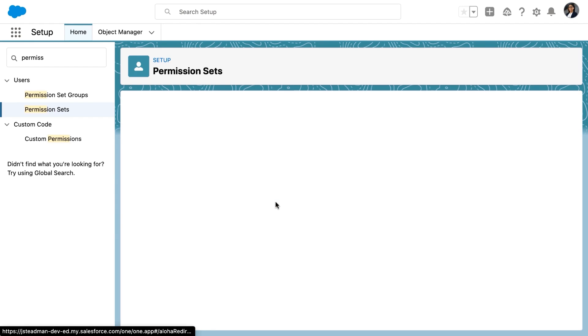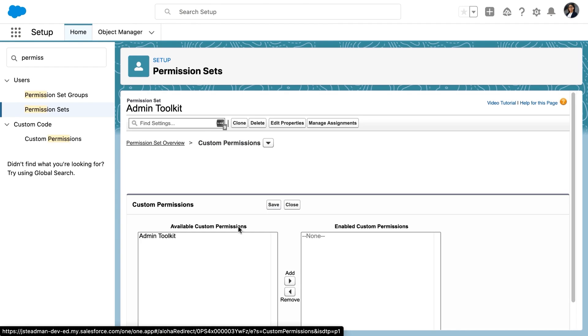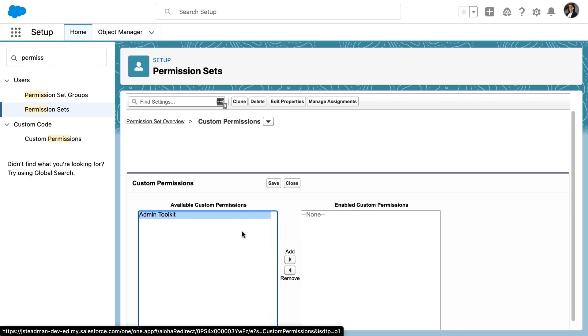Once we click edit, the custom permission that we've created is now visible. So we'll select the admin toolkit custom permission and we'll click save.